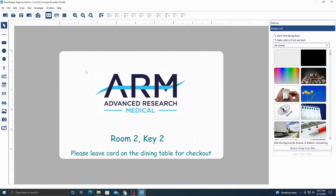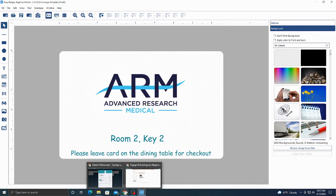For the most part, all the other features aren't too necessary — the templates are already made. It's as simple as adding a picture for an employee badge, or just modifying the room or key text depending on which room it's for.